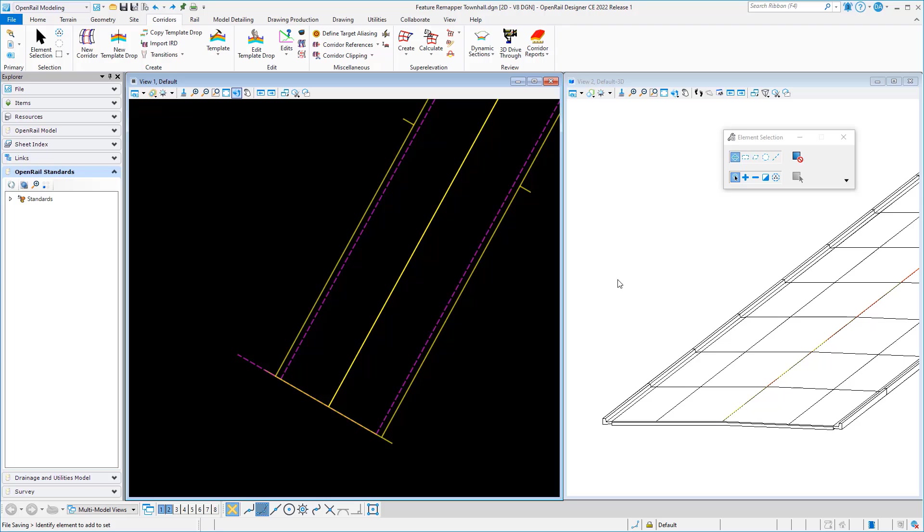The feature remapper is used to update data in your file from one feature definition to another. For example, I brought this data in from another workspace, so when I brought it in it doesn't conform to my features. I don't get the colors and shading that I would expect. We can see that pretty clearly here in